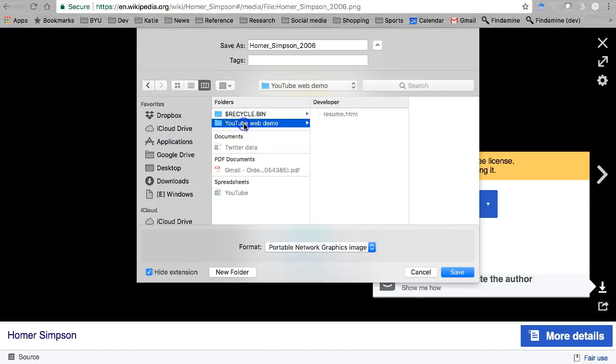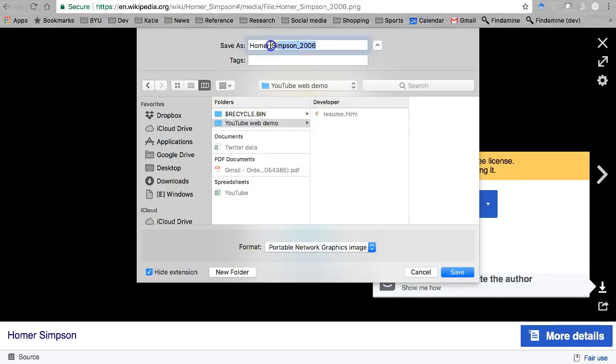I'm going to go to my website folder where I put my resume.html file, and I'm also going to change the name that I save it as because I want it to be as simple as possible.